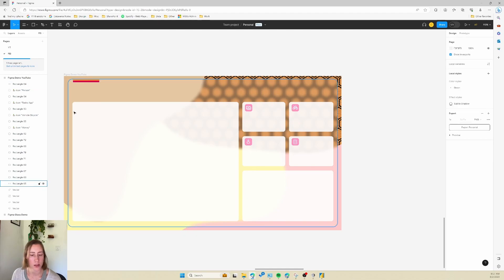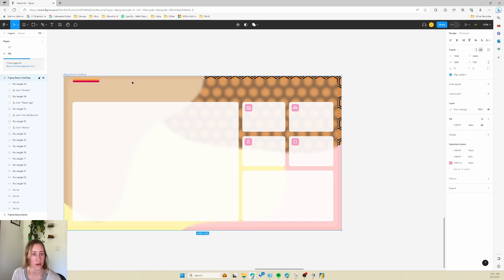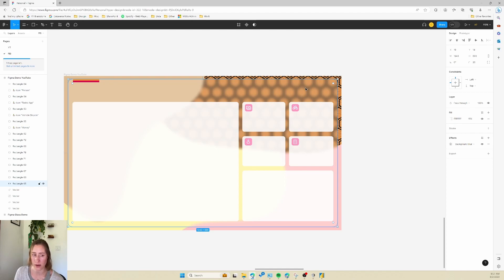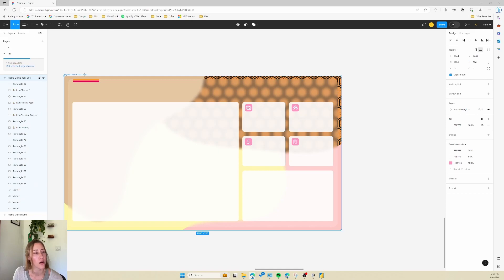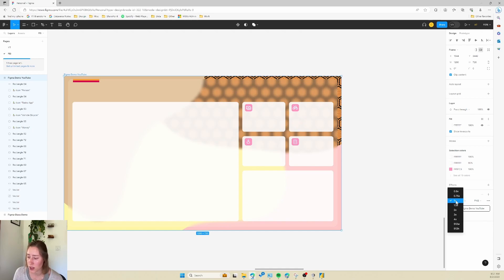We're pretty much done. To recap: for the glass effect you need a shape — usually white fill, but you could use gray, black, or even a color — and then add a Background Blur effect. That's pretty much it. To export, select your frame — that's important — and Figma will export everything inside the frame as an image. Go to the Export menu on the far right, change the size to 2x to keep crisp edges on larger devices, keep PNG format, and click Export.